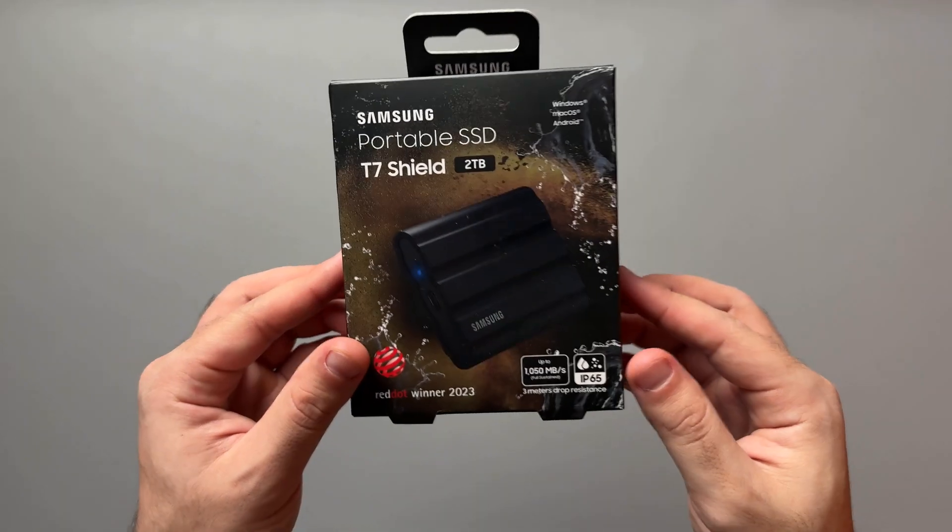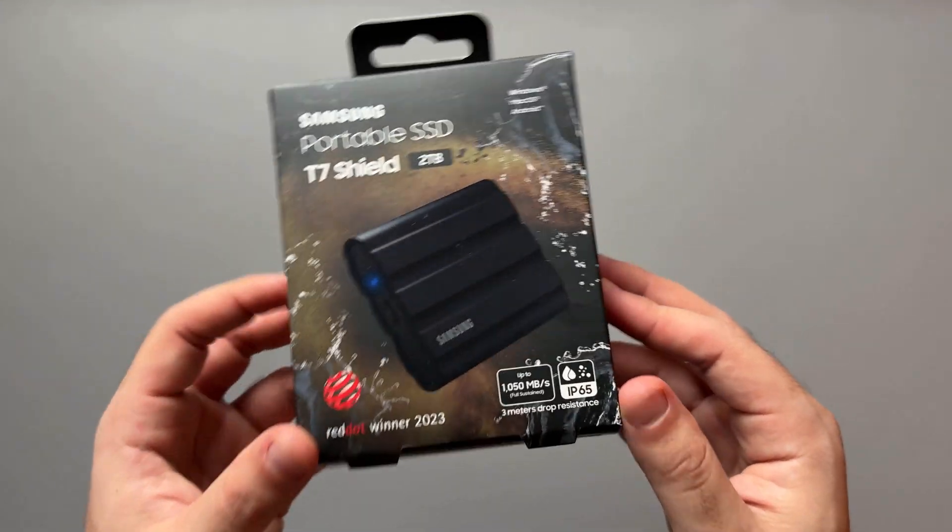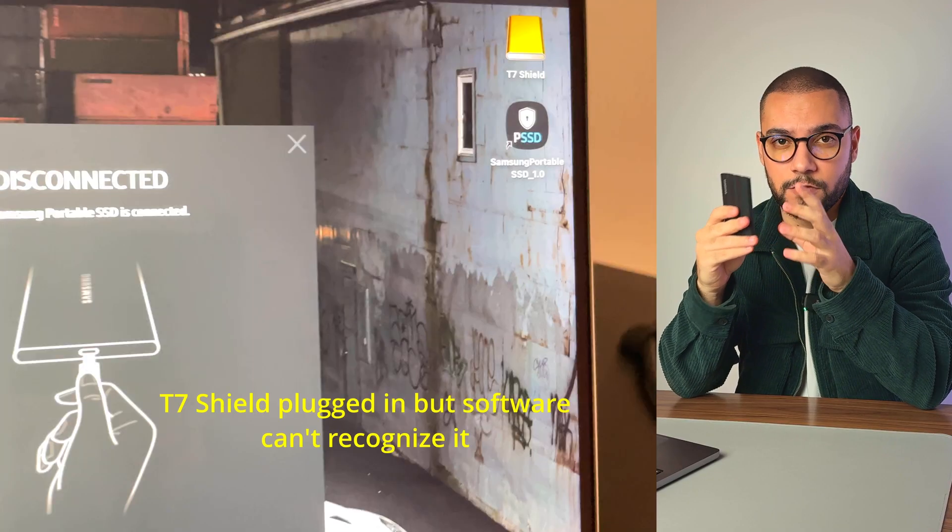The one thing you don't want to happen to your SSD is to die out. I also want to show you how to set it up, and some issues you might run into, especially if you're using a Mac. The software might not be able to recognize the SSD in the first place.